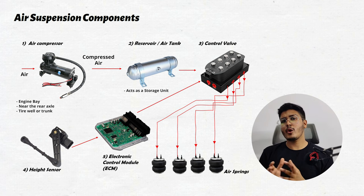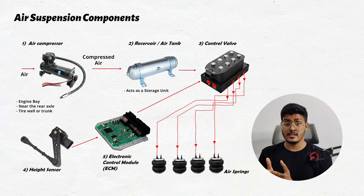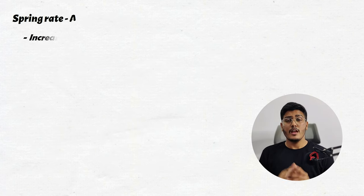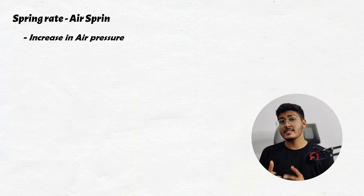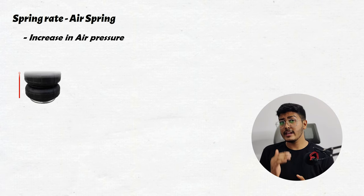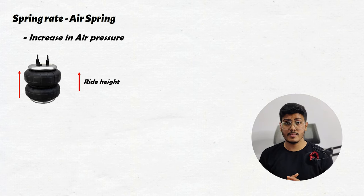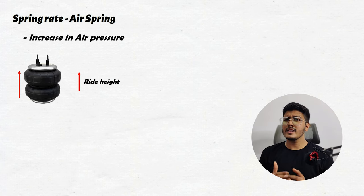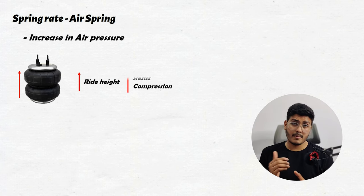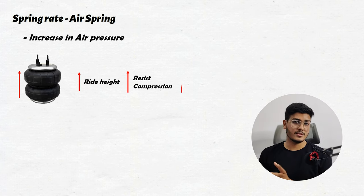Now there is an important factor that needs to be considered in air spring that is the spring rate. When air pressure inside the air spring increases, it leads to the increase in ride rate of vehicle and higher pressure inside the air spring makes the air spring to resist compression more leading to the increase in spring rate.